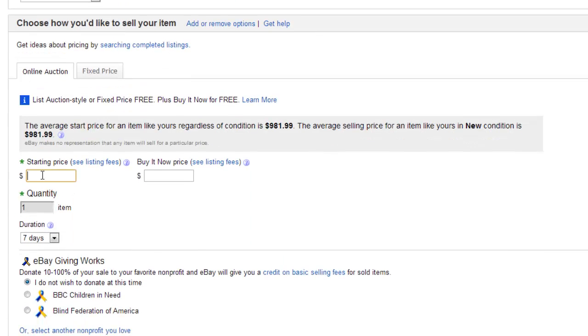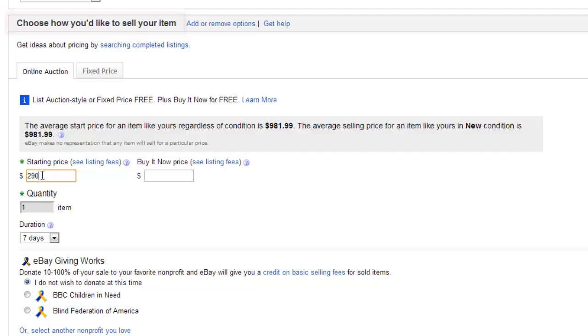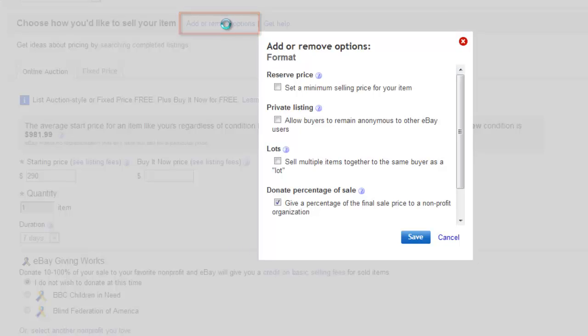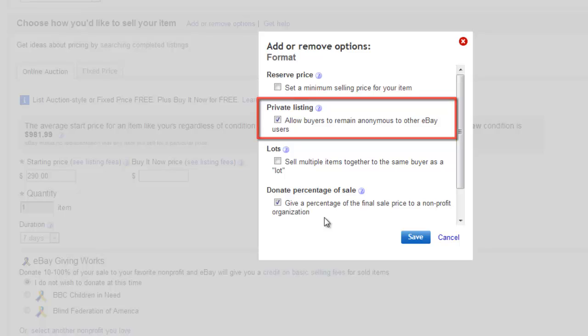When you get to the Choose how you'd like to sell your items section, you are going to need to make some more advanced options visible. Click Add or Remove options, and in the window that loads, you need to check the Private listing box, and then click Save.